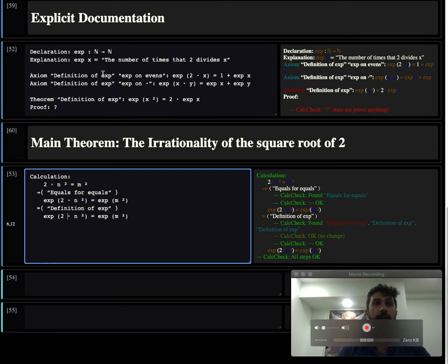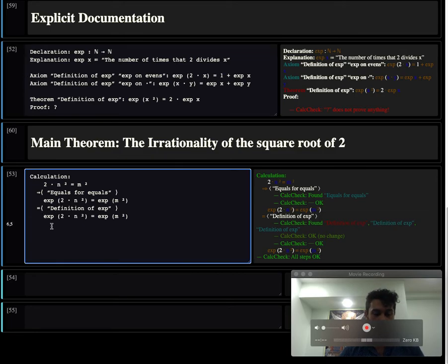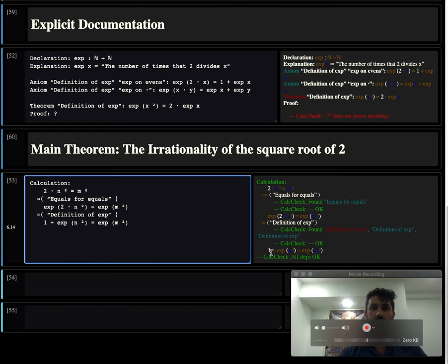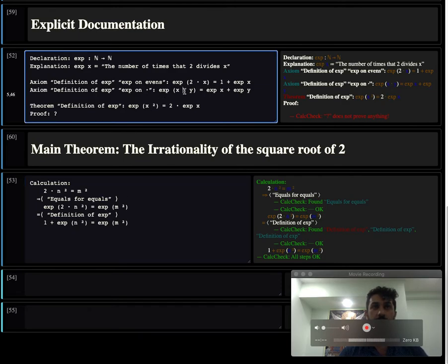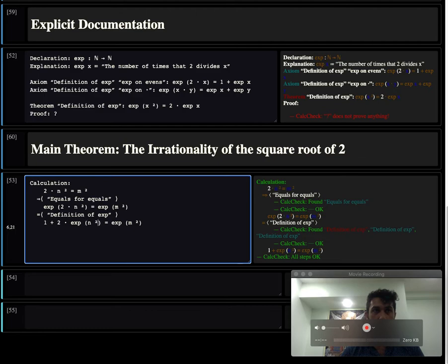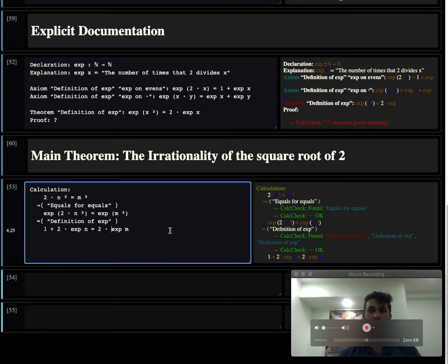But this definition of exp lets us cast out one of the twos. So we can apply that. And we can send it to the system, and it recognizes it. And this one right here, we can use this theorem of ours to simplify this further. And of course, we can do it to the other side as well. And we can send it to our theorem.